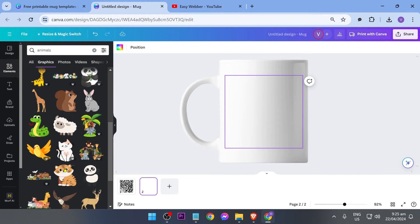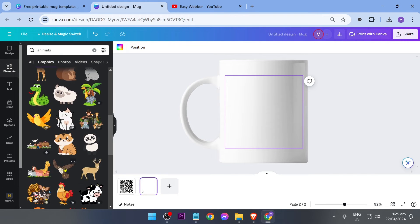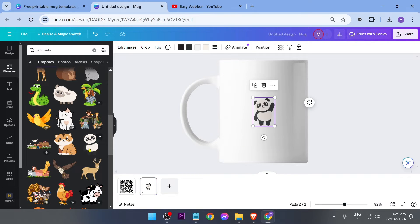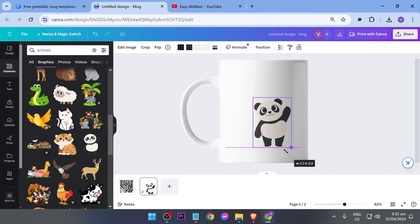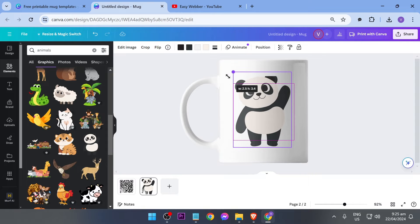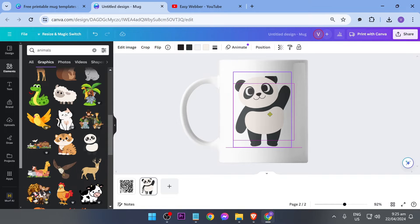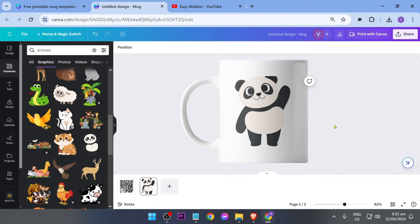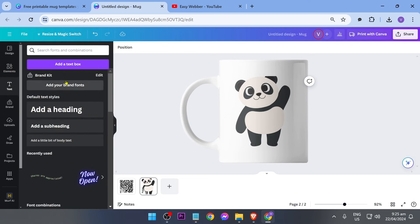So here are some of the things that you can use. Again some of these are going to be free and some are not. Say for example I'm going to proceed with this panda right here. So I'm going to go ahead and enlarge it just like so. Again put this in the center or wherever you want in your cup.